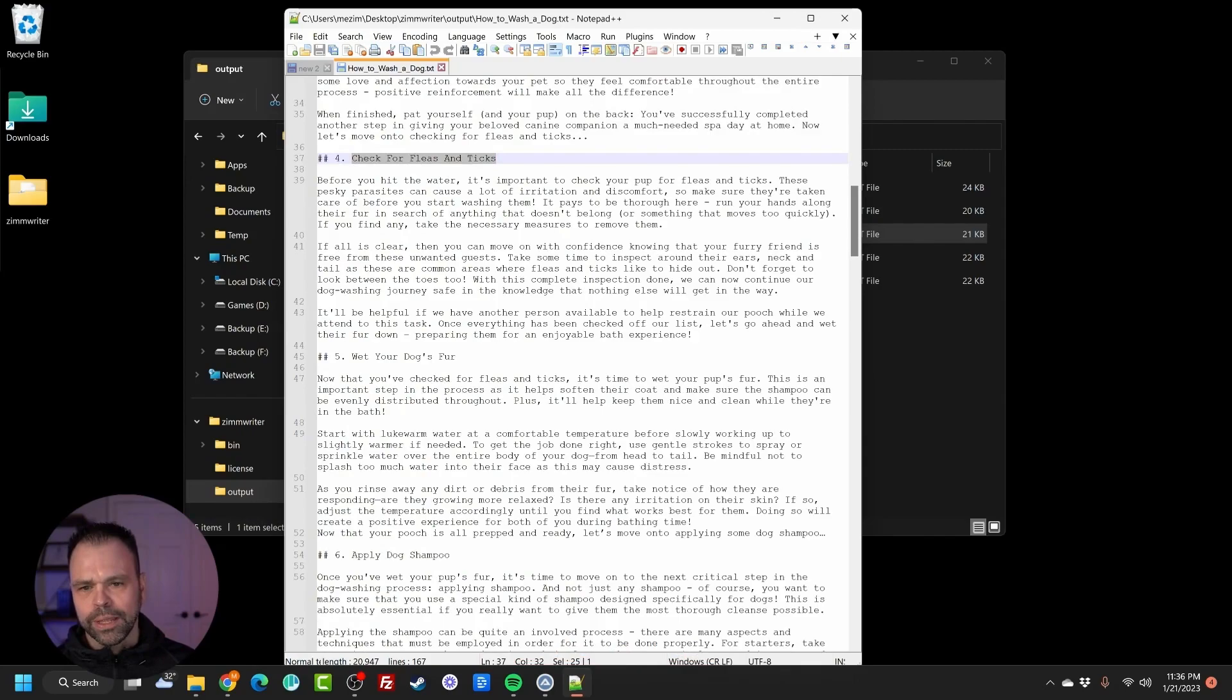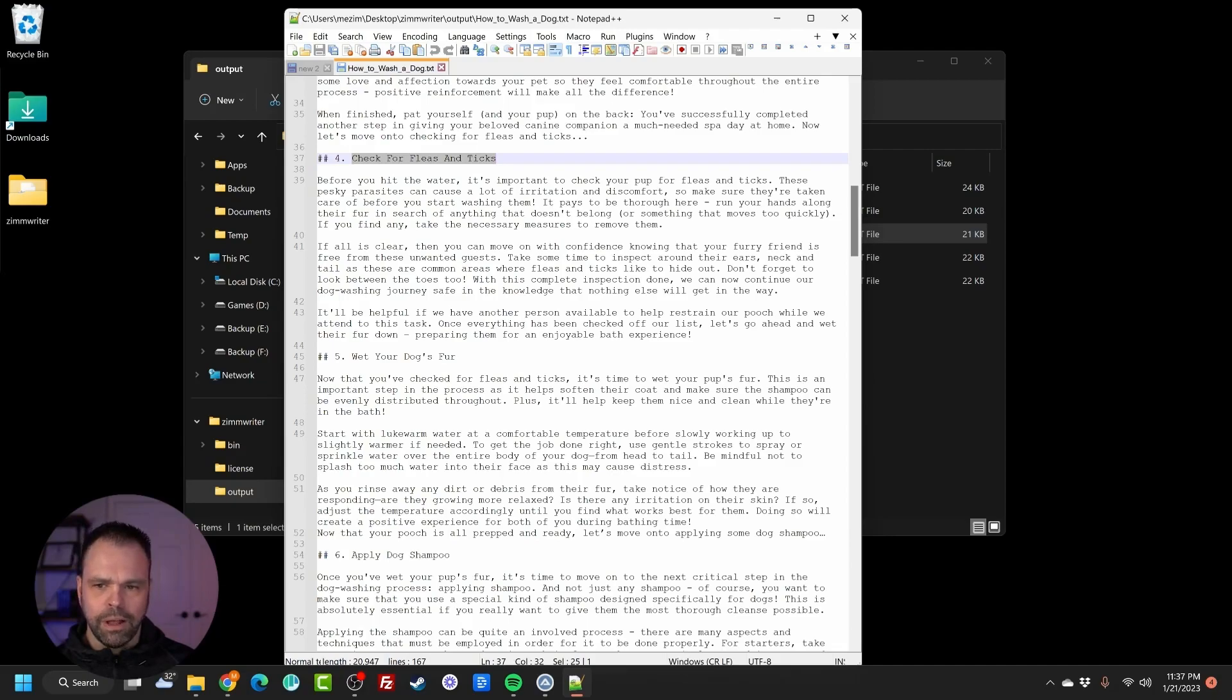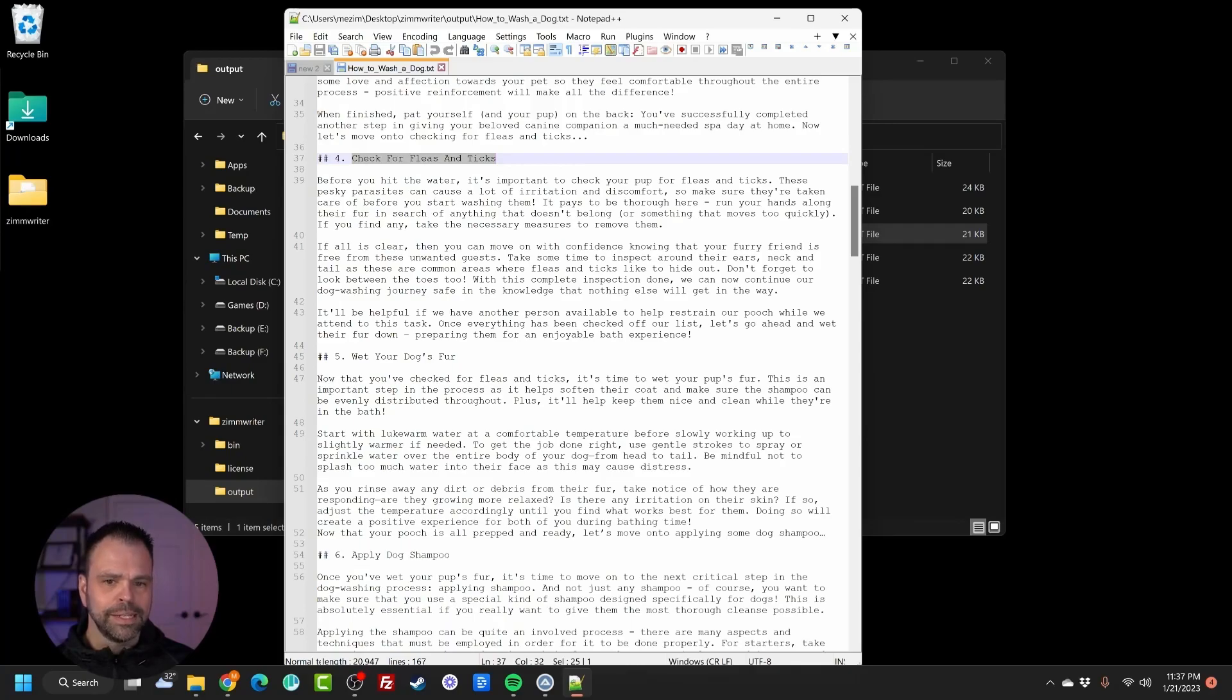Before you hit the water, it's important to check your pup for fleas and ticks. These pesky parasites can cause a lot of irritation and discomfort, so make sure they're taken care of before you start washing them. It pays to be thorough here. Run your hand along their fur in search of anything that doesn't belong or something that moves too quickly. If you find any, take the necessary measures to remove them.